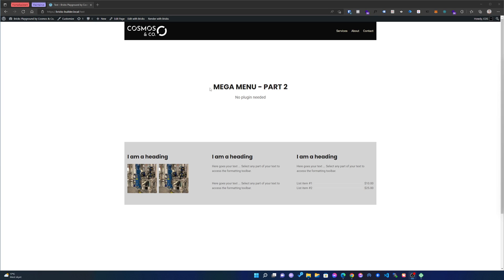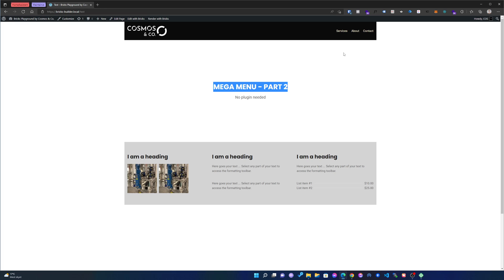So this is MegaMenu part 2. Some of you have maybe already seen the first one I made, and this one is a bit different because now we don't need any plugins and we don't need to fix any weird CSS problems that we had before.